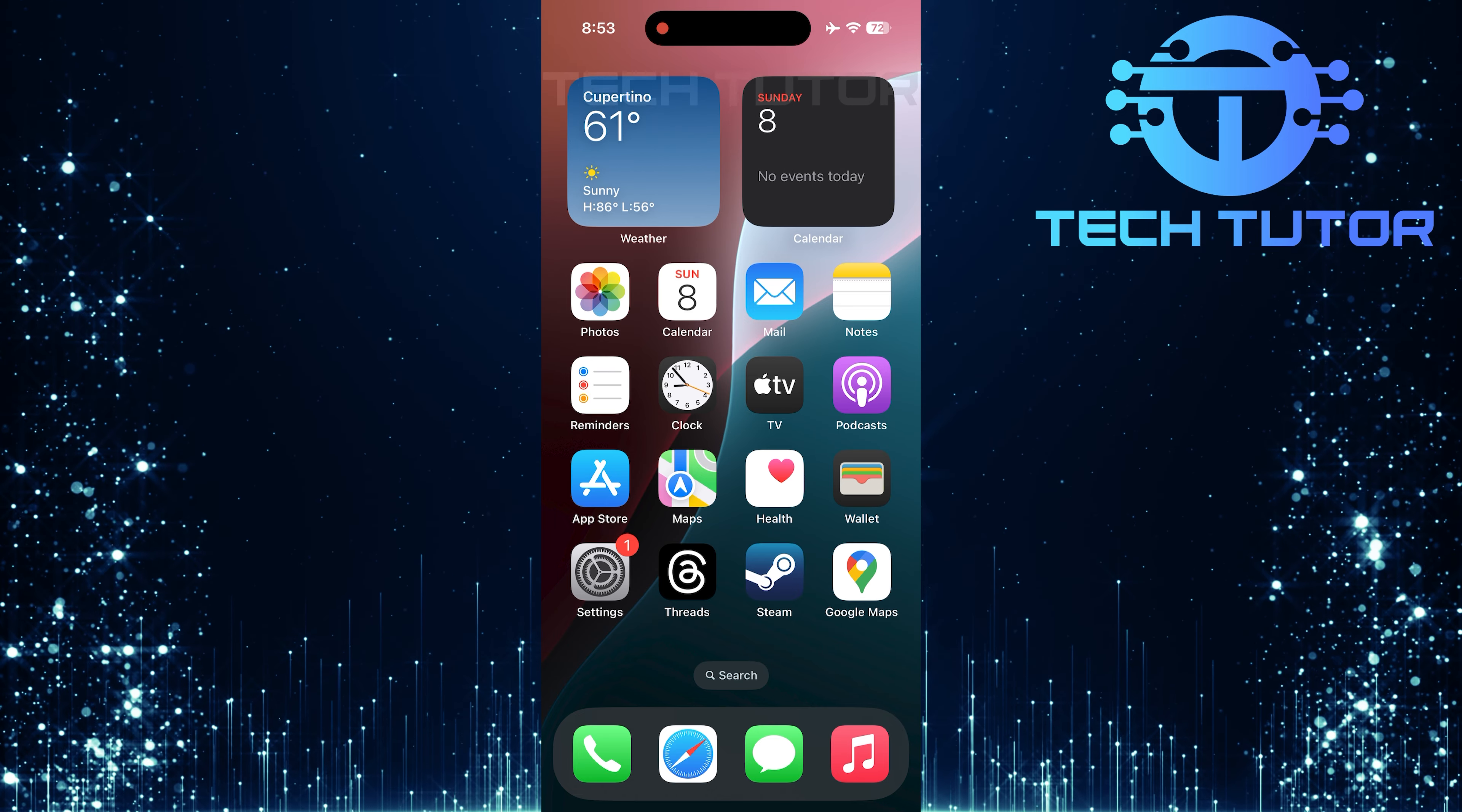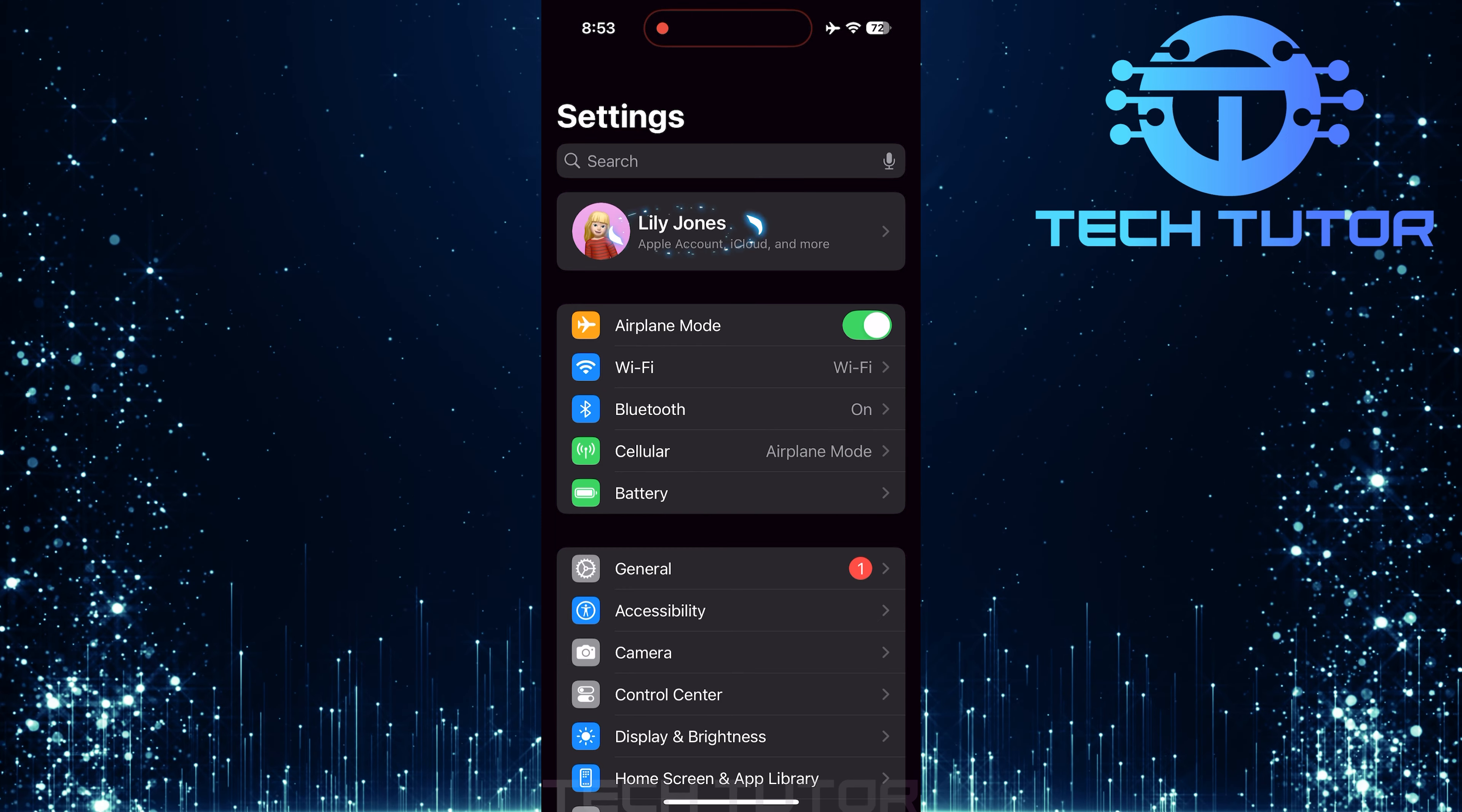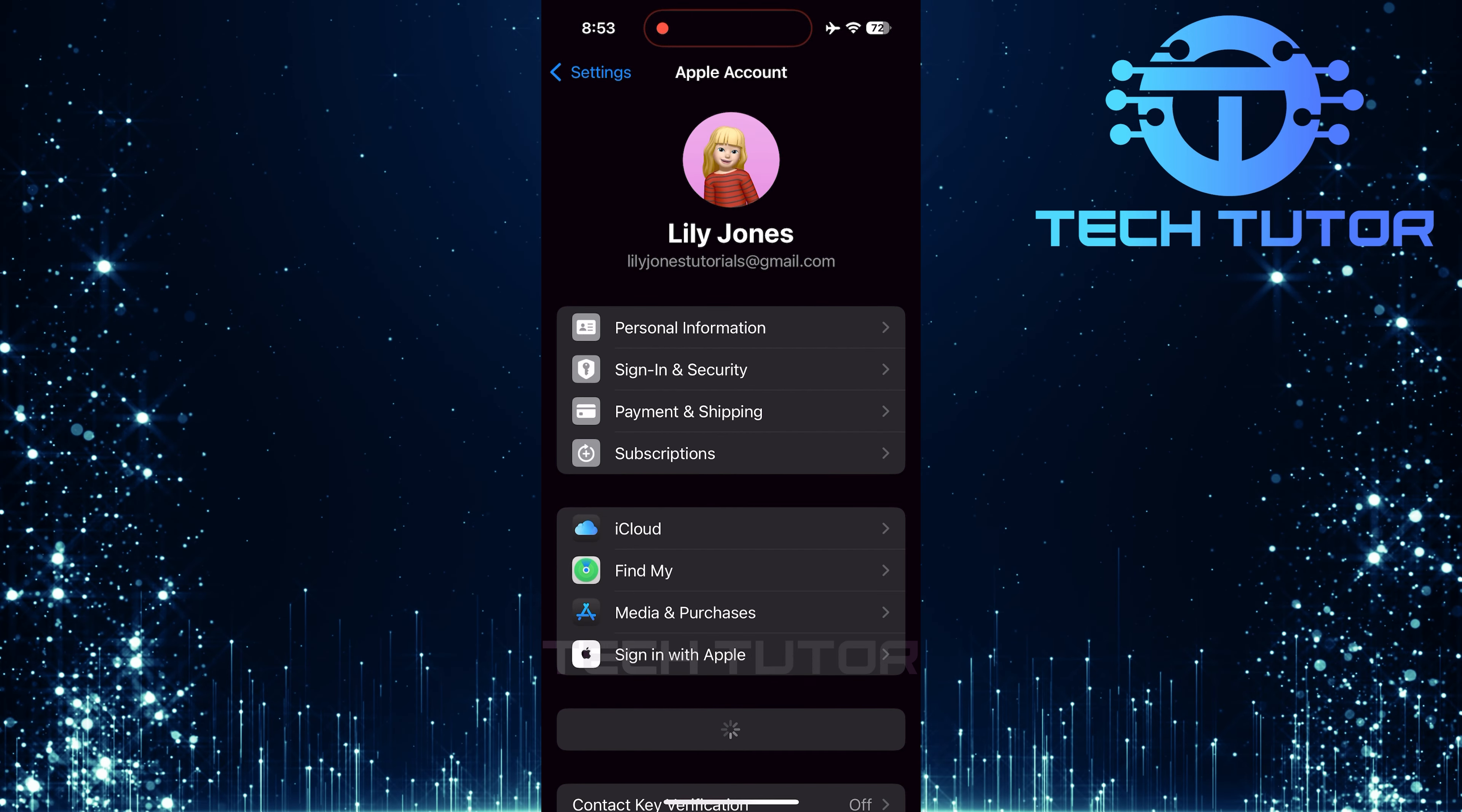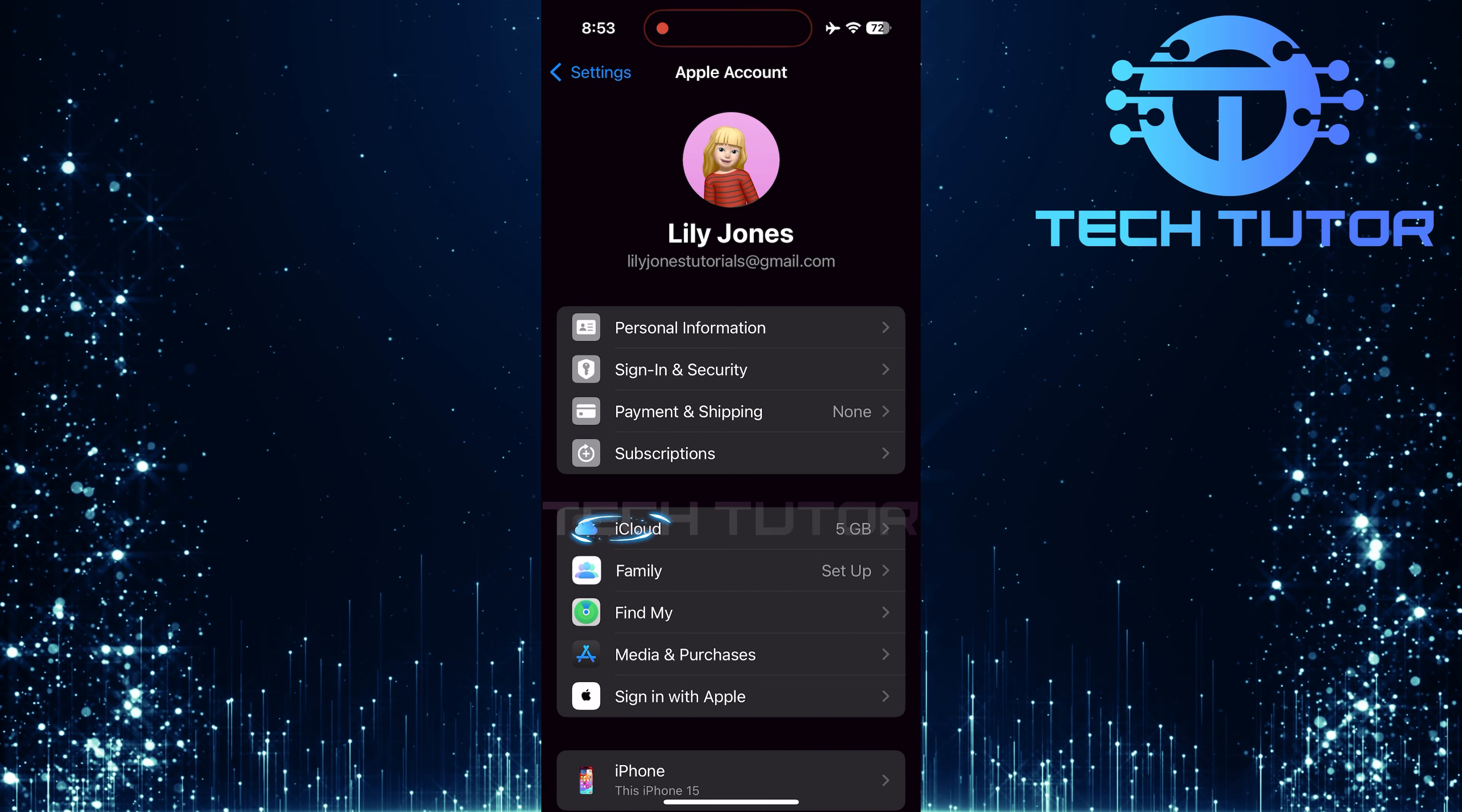To get started, open up the settings of your iPhone. Once you're in settings, tap on your name at the very top of the screen. This will take you to your Apple account page. Next, locate and tap on iCloud.